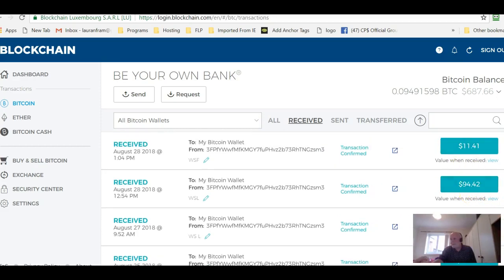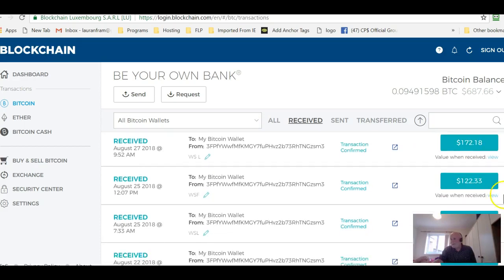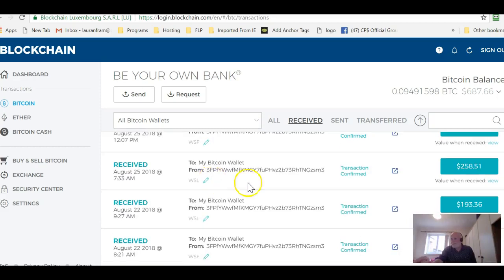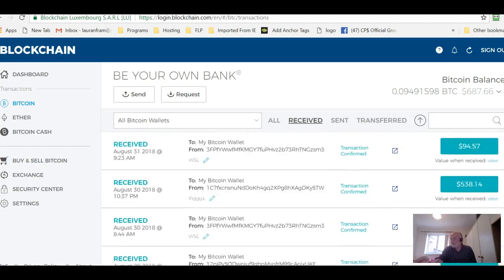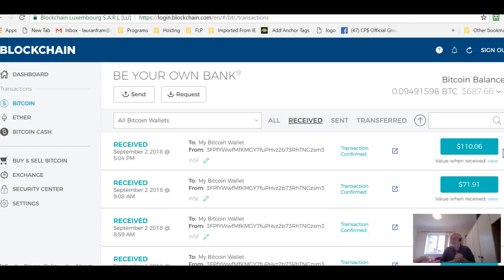28th $1,141 and $94. $42. August 27th $172 and $122. August 25th $258. August 22nd $193. Now these payments have come from the programs that are absolutely free to join in the absolutely free club.